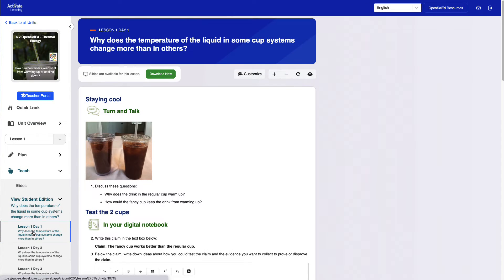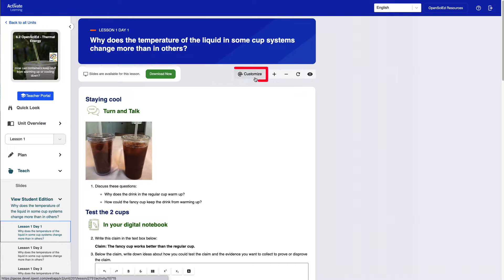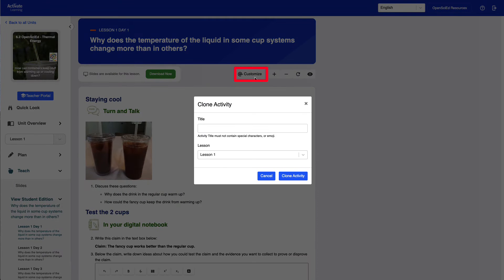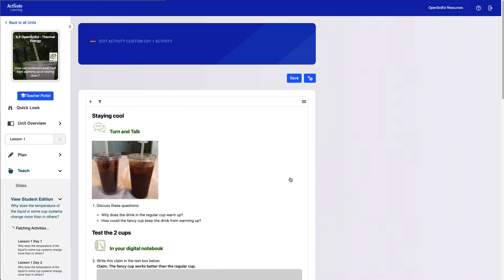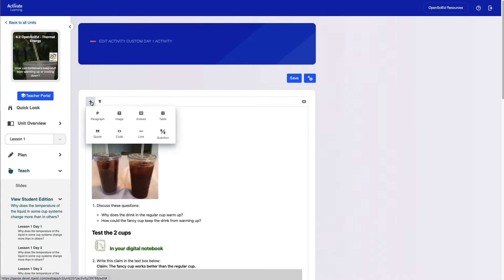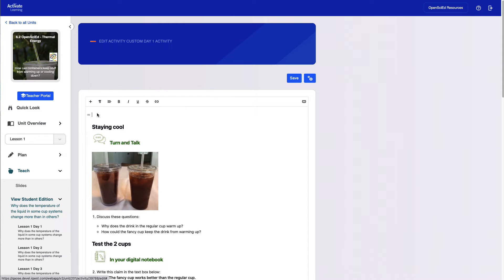Here's how it works. When teachers view a student activity, they can simply click the Customize button. This will create a new cloned copy of the activity that teachers can edit, save, and customize without changing the original curriculum. Now they can edit their new copy of the activity.